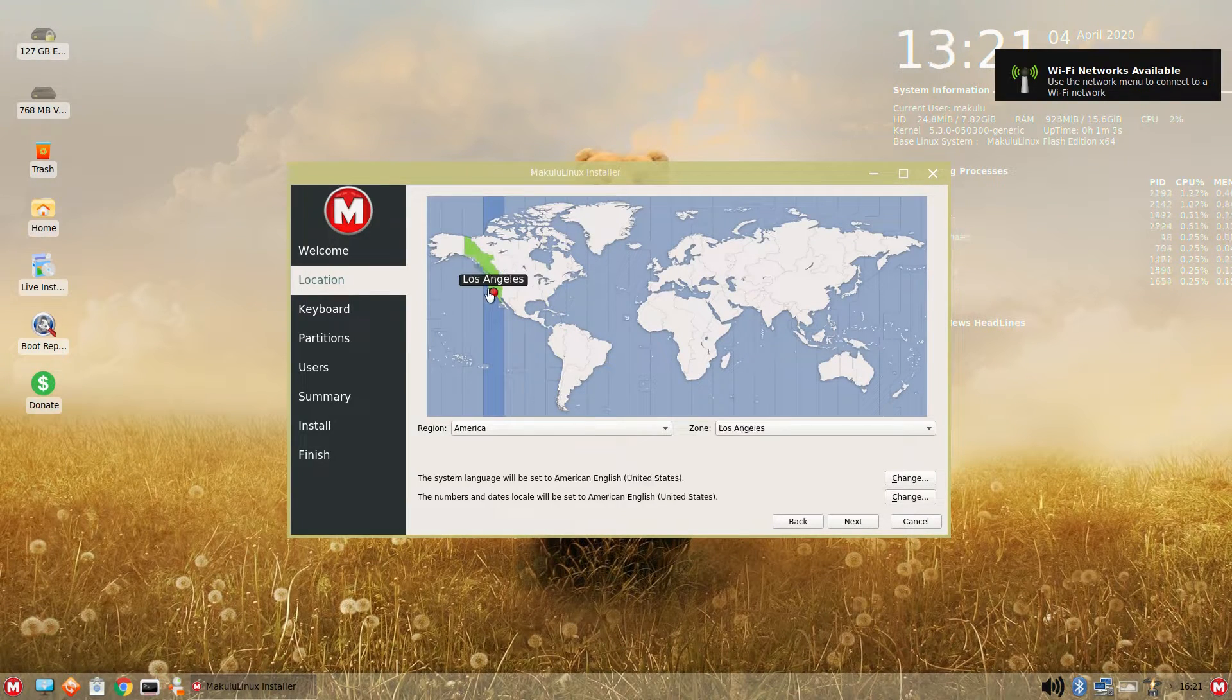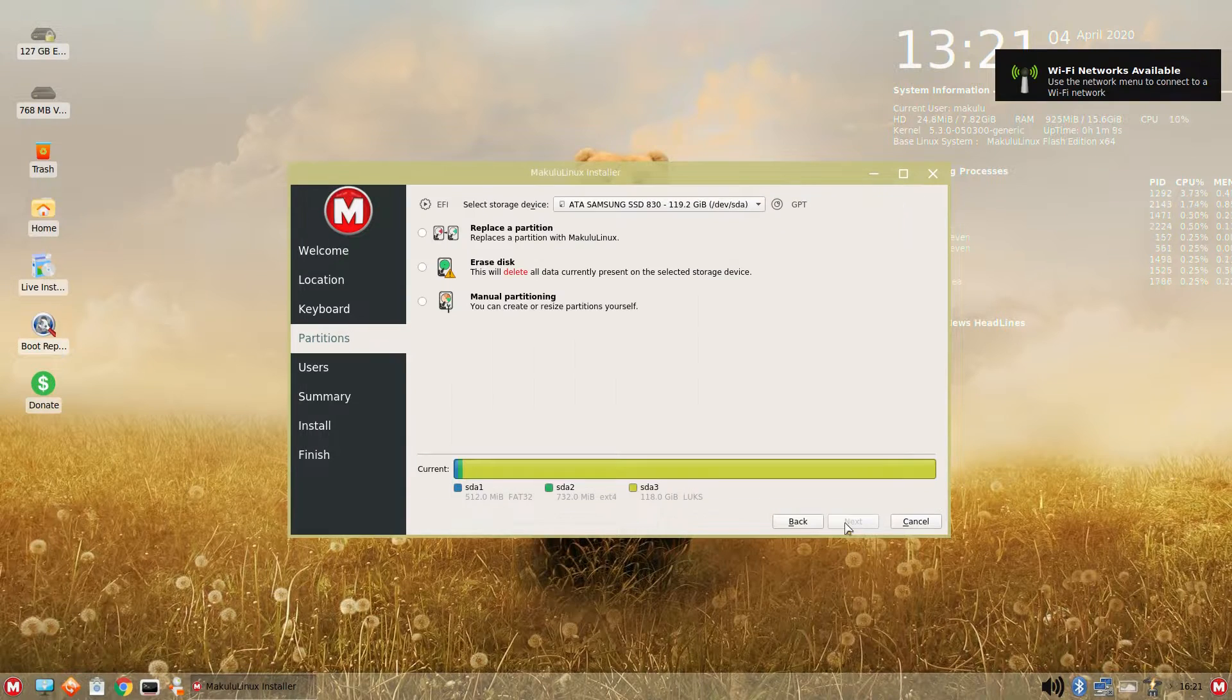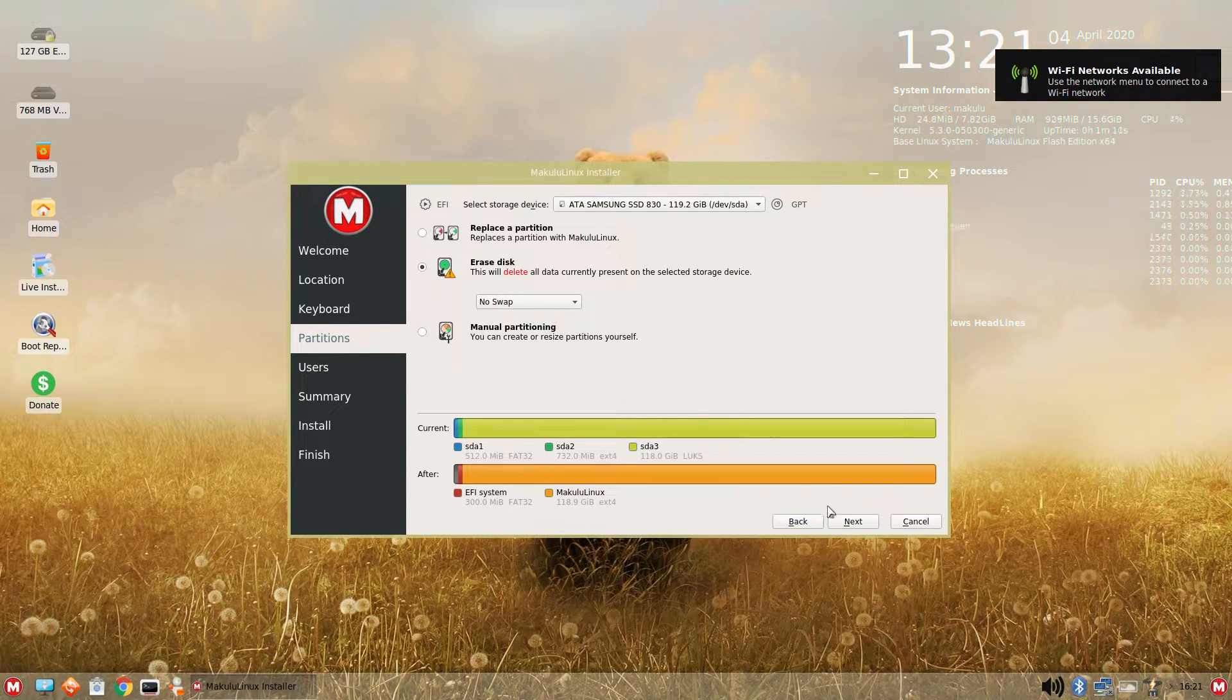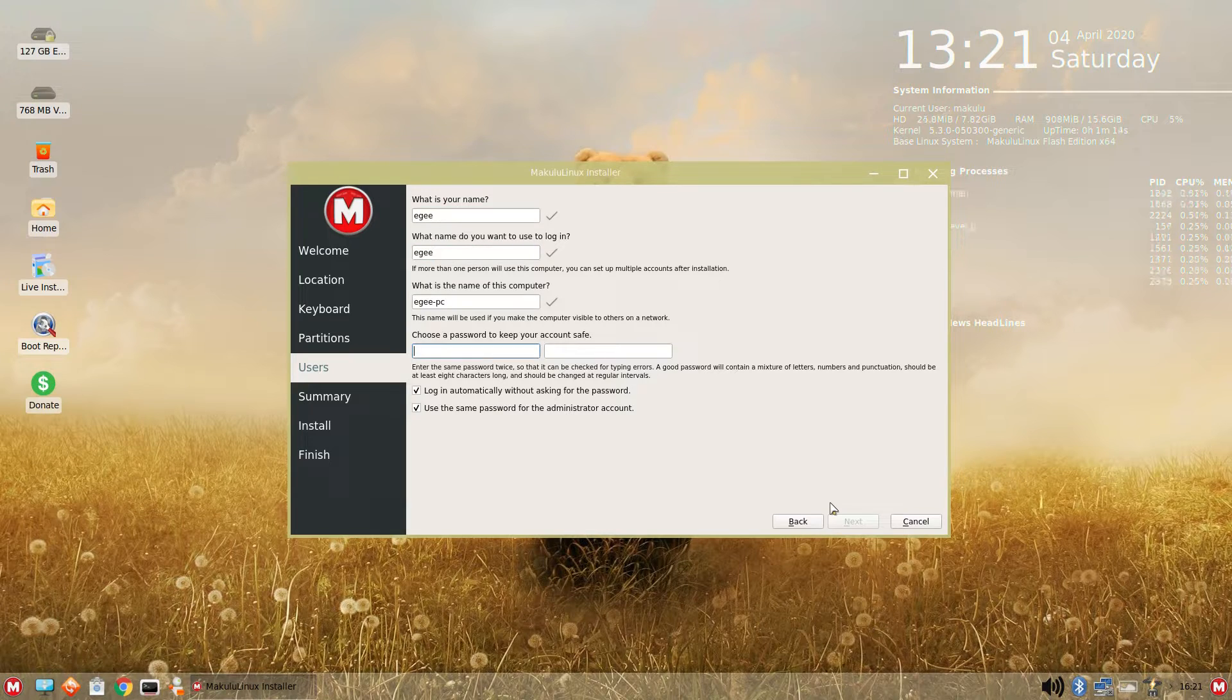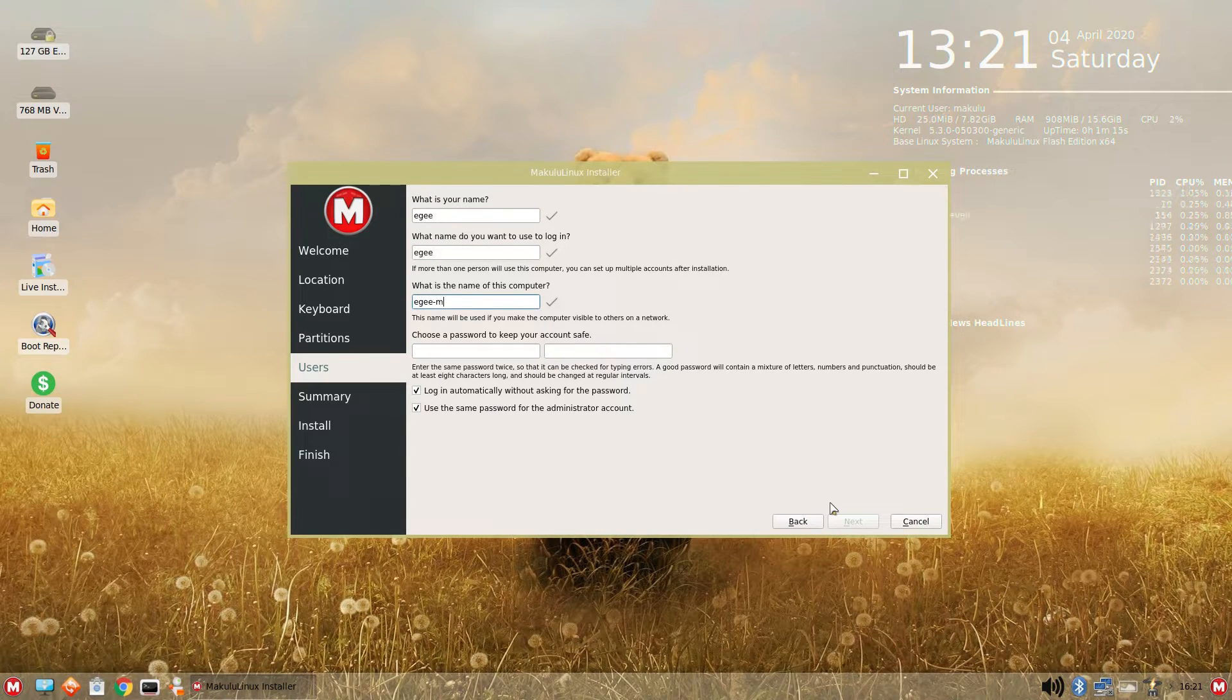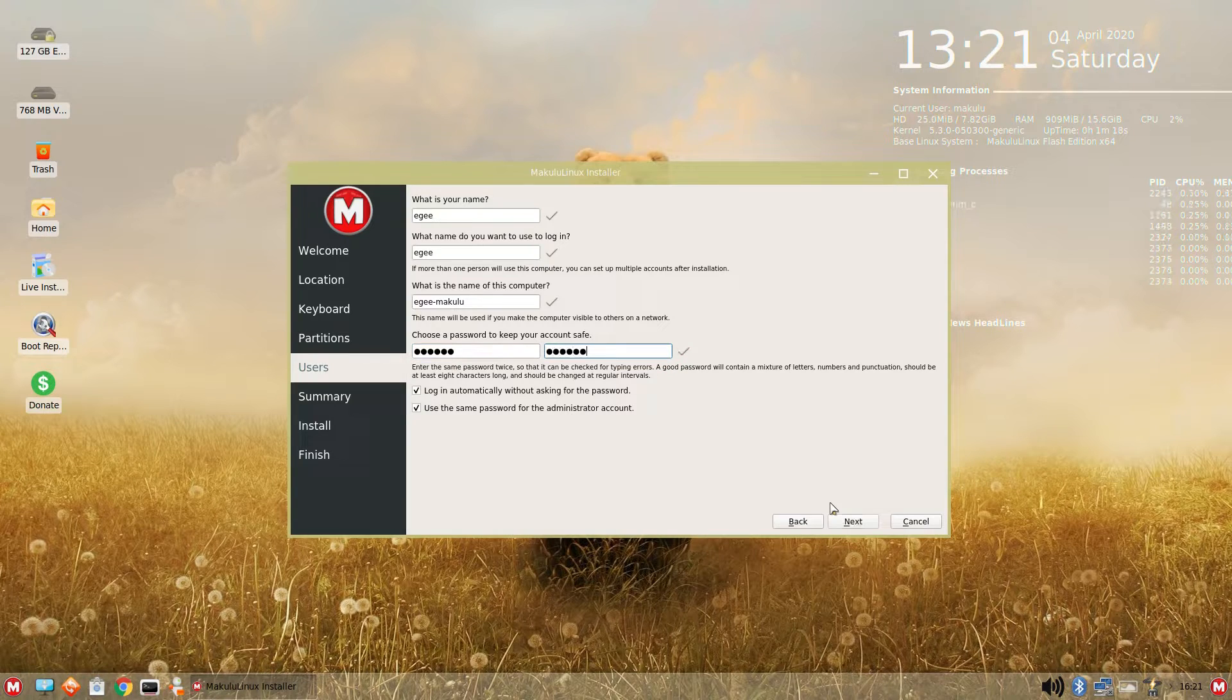And let me tell you, Makulu Linux doesn't just look cool. The installer is a live session where you're greeted with this delightful bear. It would be cool if he was like waving at you or something, but it's probably just a stock image.